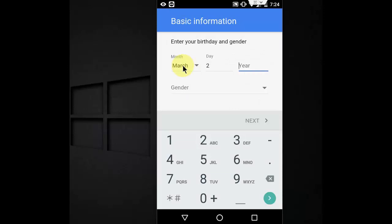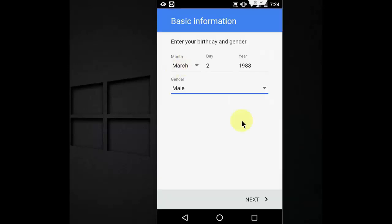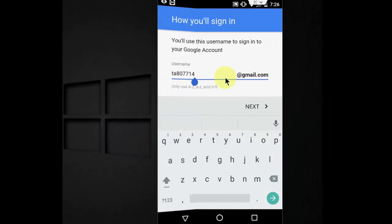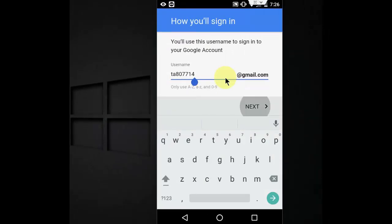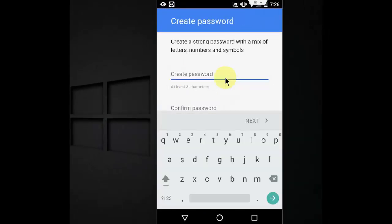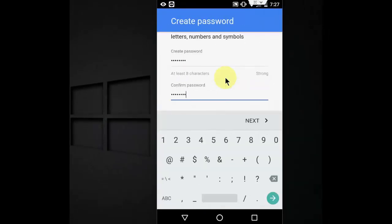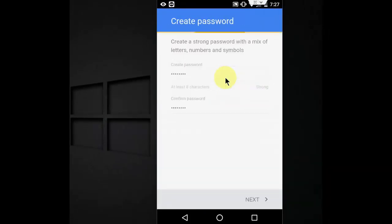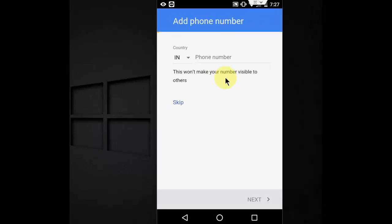Here, enter your date of birth and gender and then tap Next. Give the username and password, Gmail ID and password, and then Next.